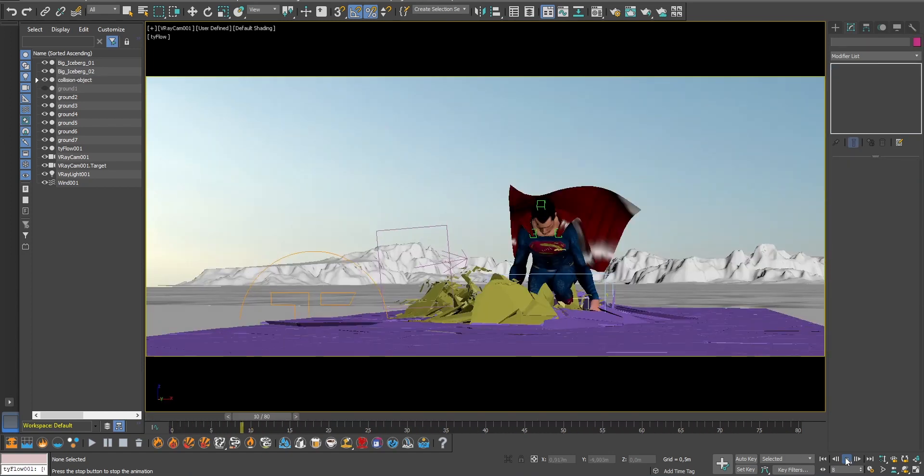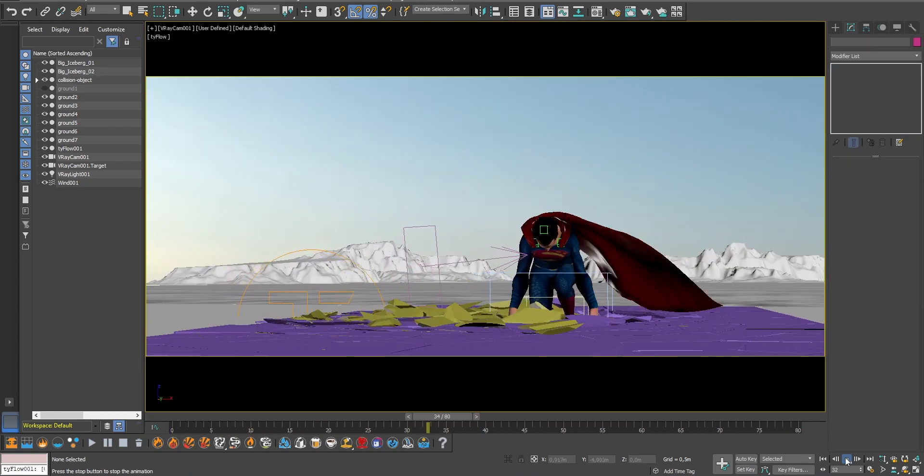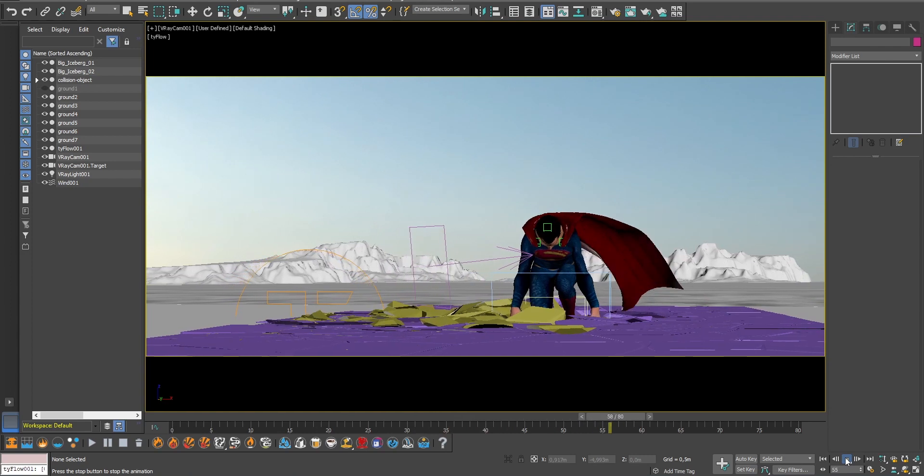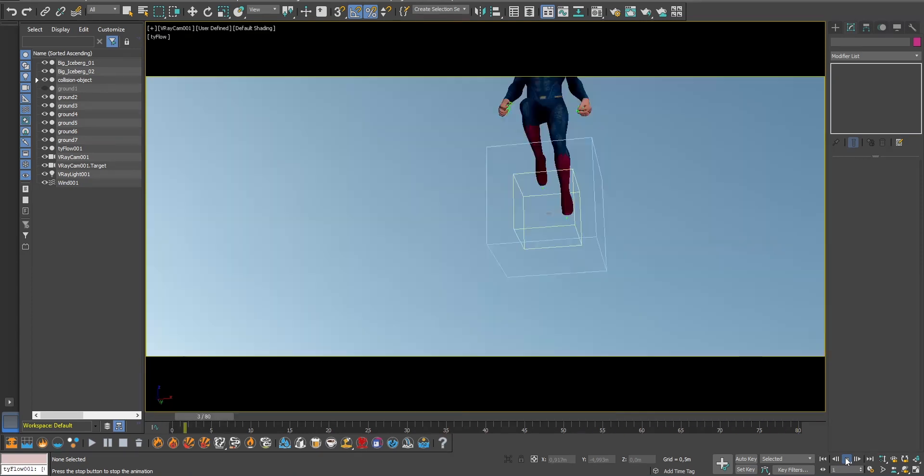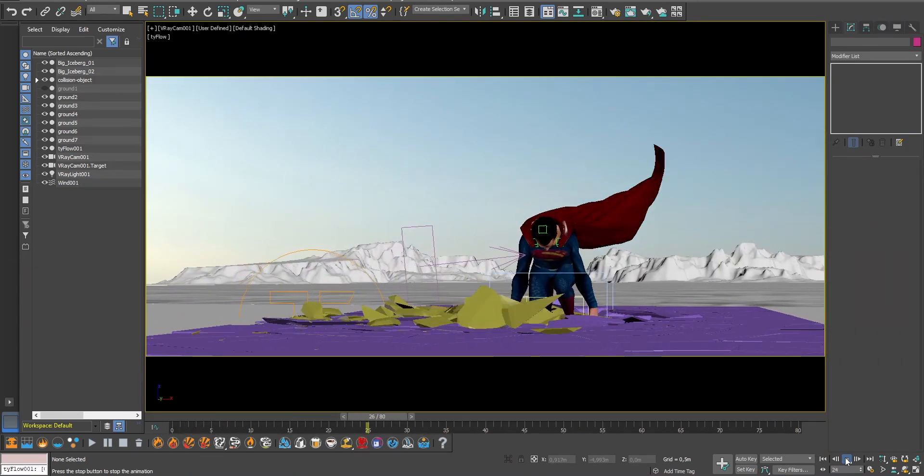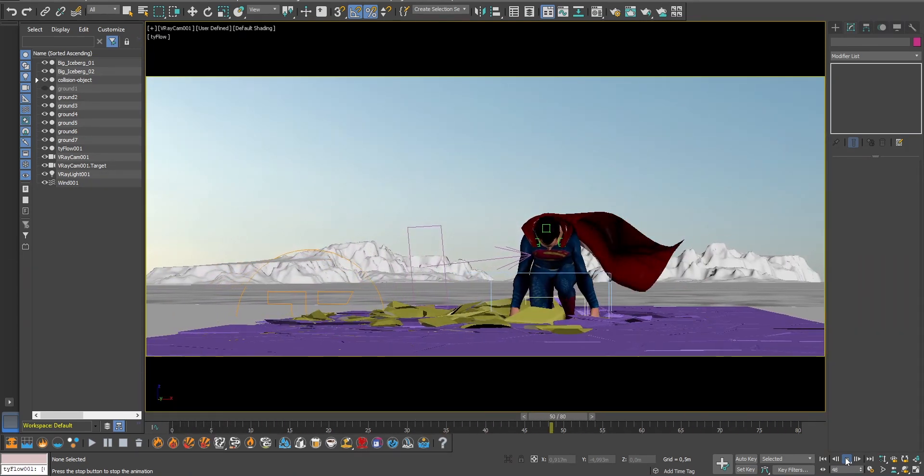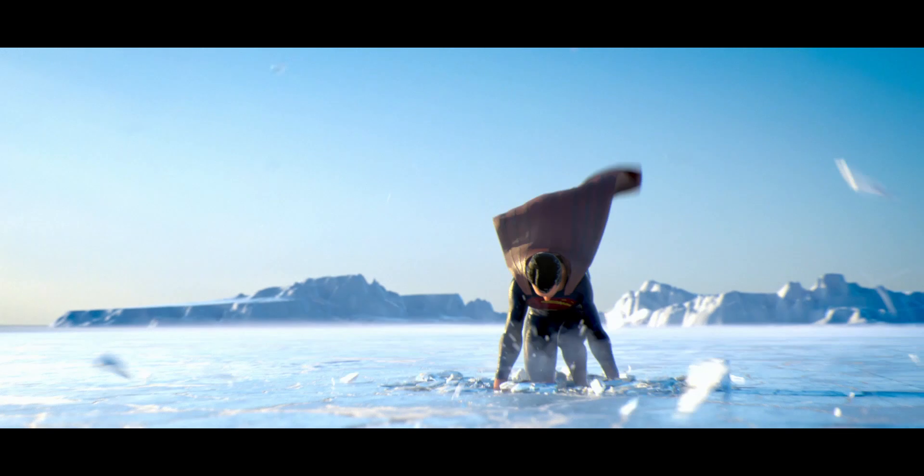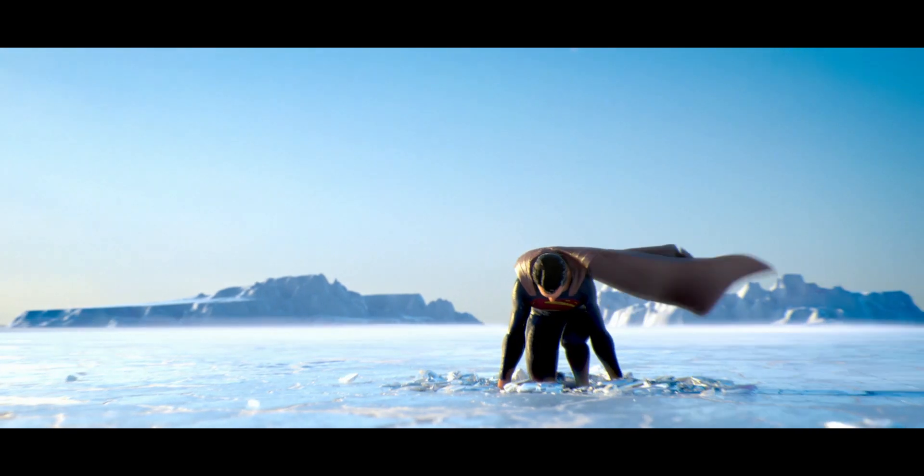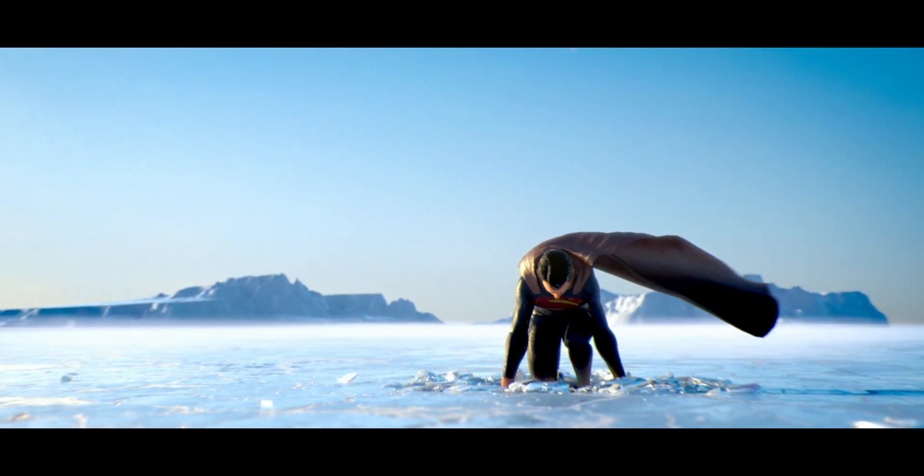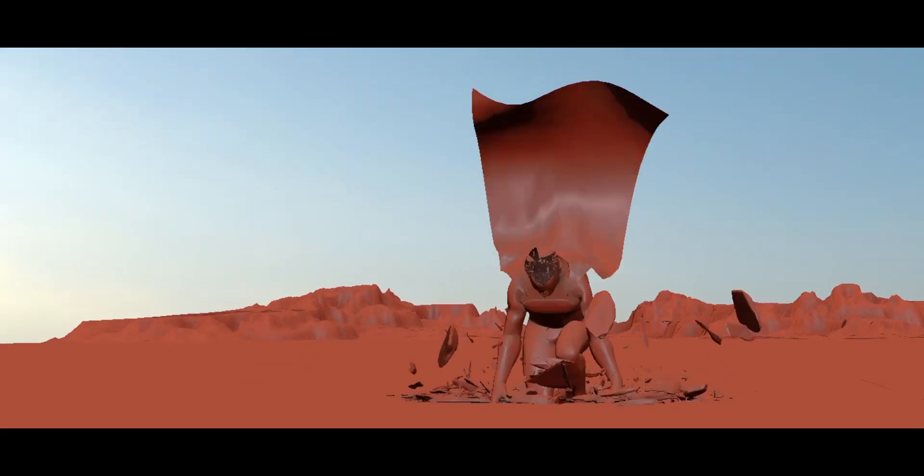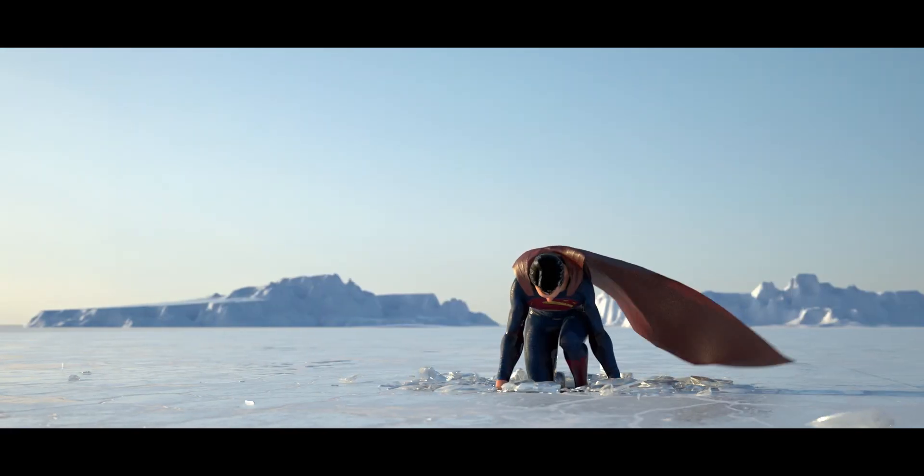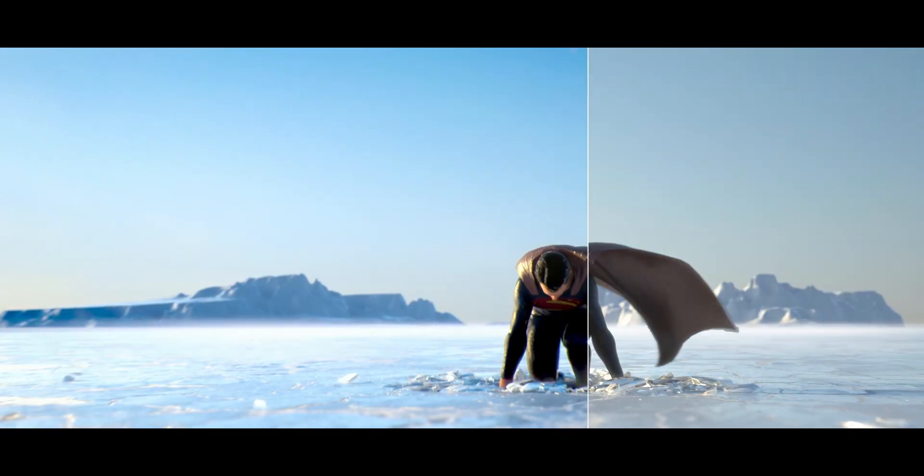In the next tutorial, I will show you how to composite this scene using After Effects and make it look great. Hope you liked this tutorial guys. If you did, you can like and subscribe to support the channel, and I see you soon for another exciting project!